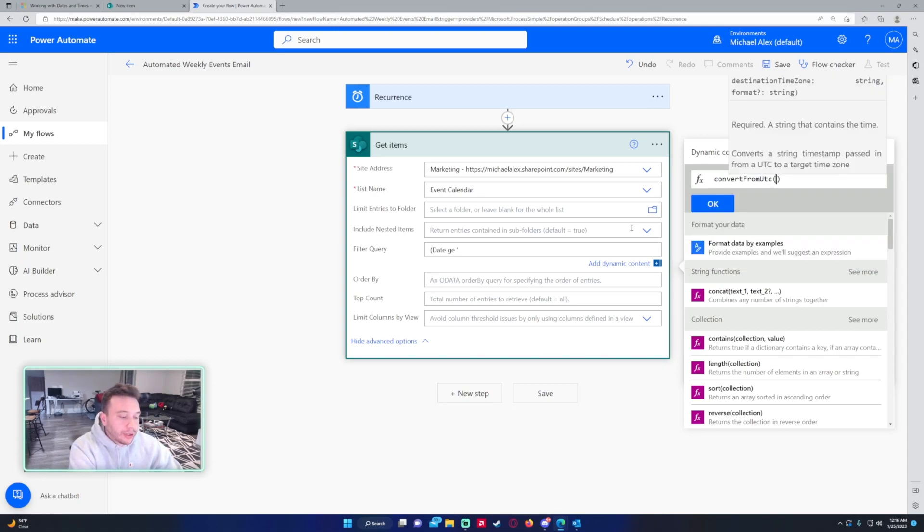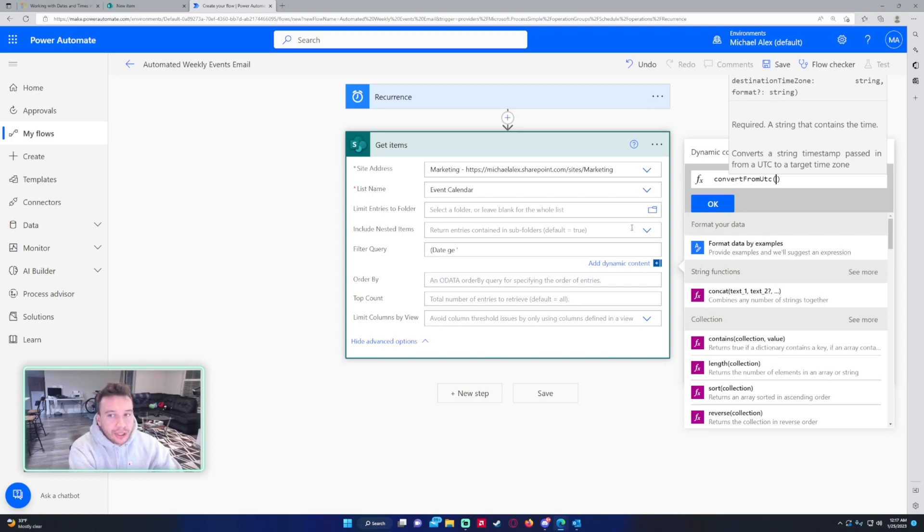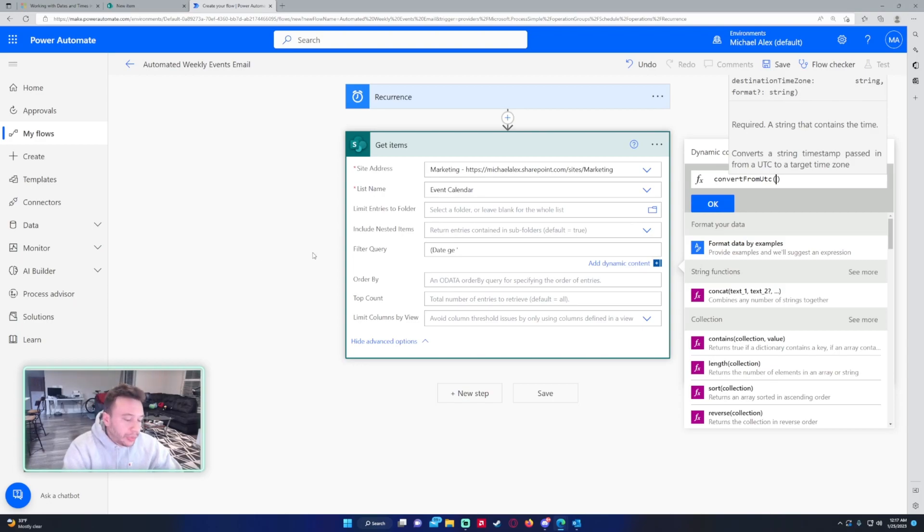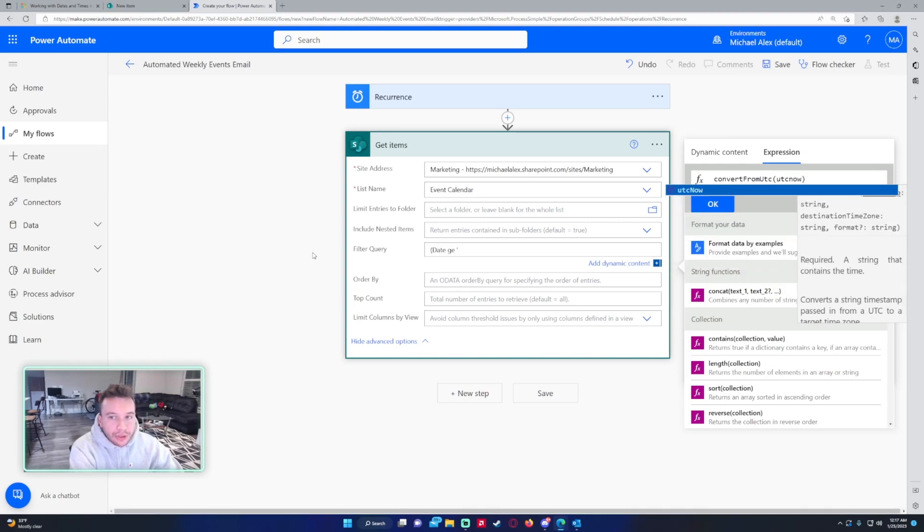We want to convert this from UTC now because all time in Power Automate is defaulted to UTC, and if you're in a time zone where it's a different day it can screw up the flow. We want to convert this to my time zone which is Eastern Standard Time. So we want to convert from UTC and we need a string which would be UTC now because I want the current time.